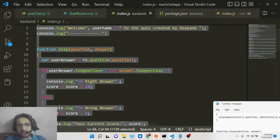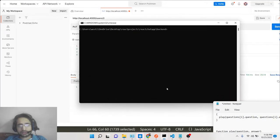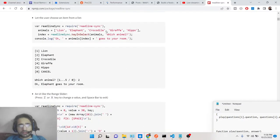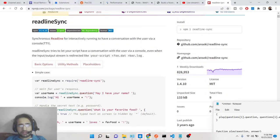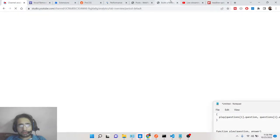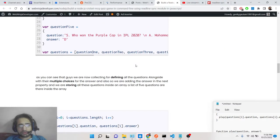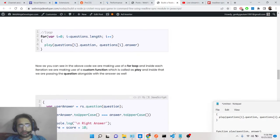Go to your command line and simply install it with: npm i readline-sync. I have also given the link in the description of this video. I have written a complete blog post — if you want to read more or copy-paste the source code, step-by-step instructions are there.